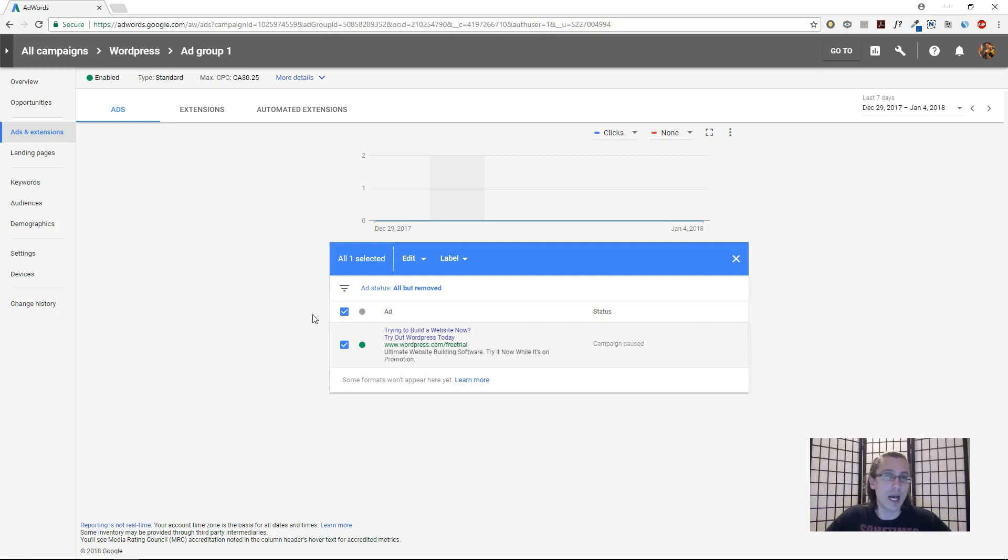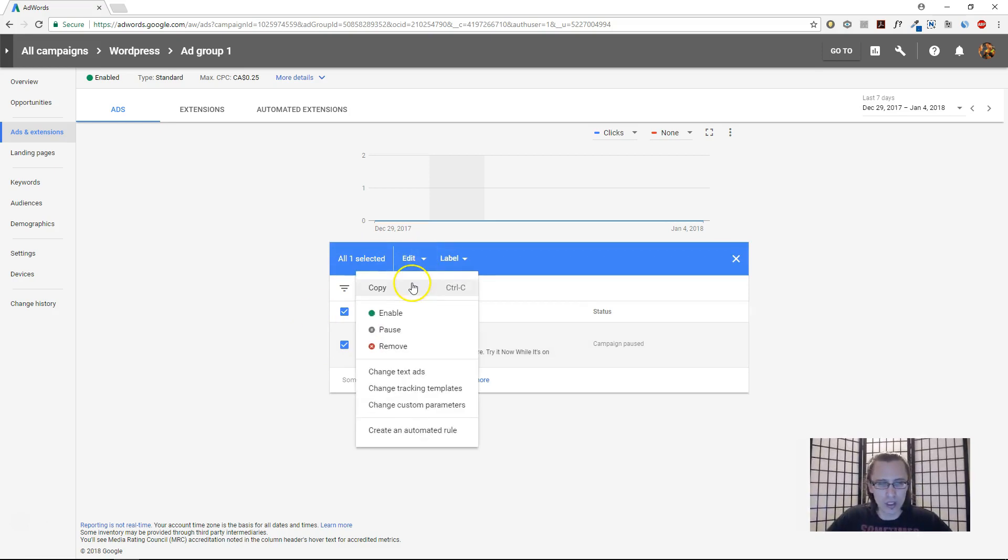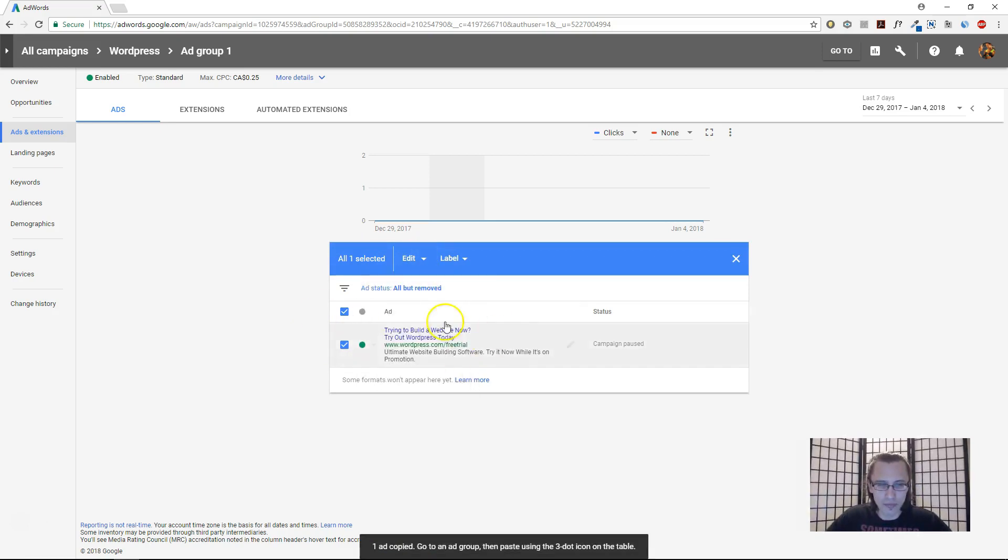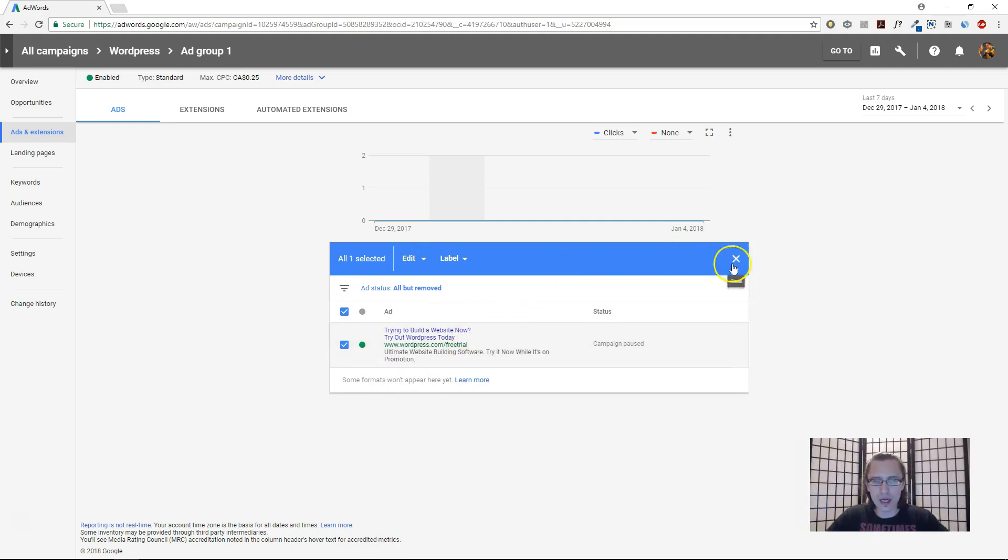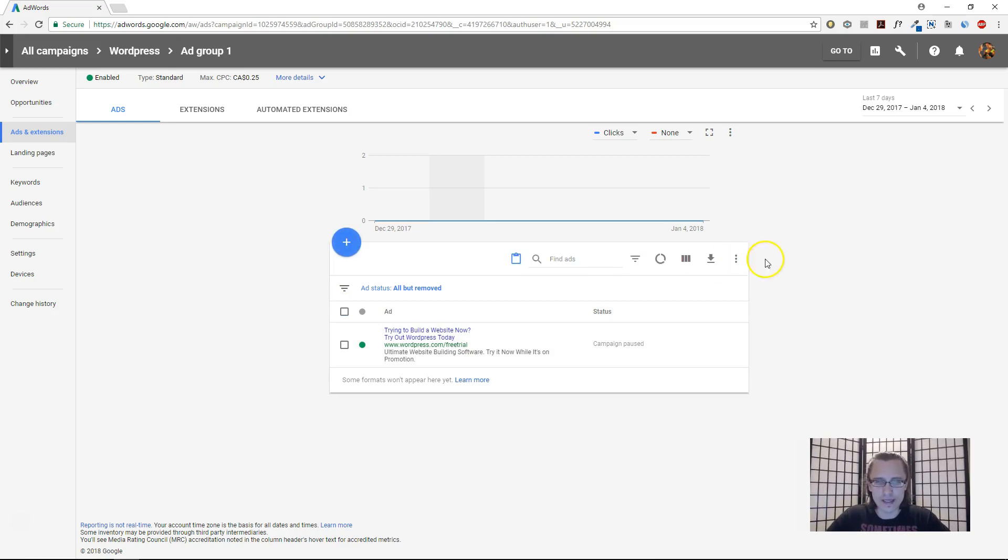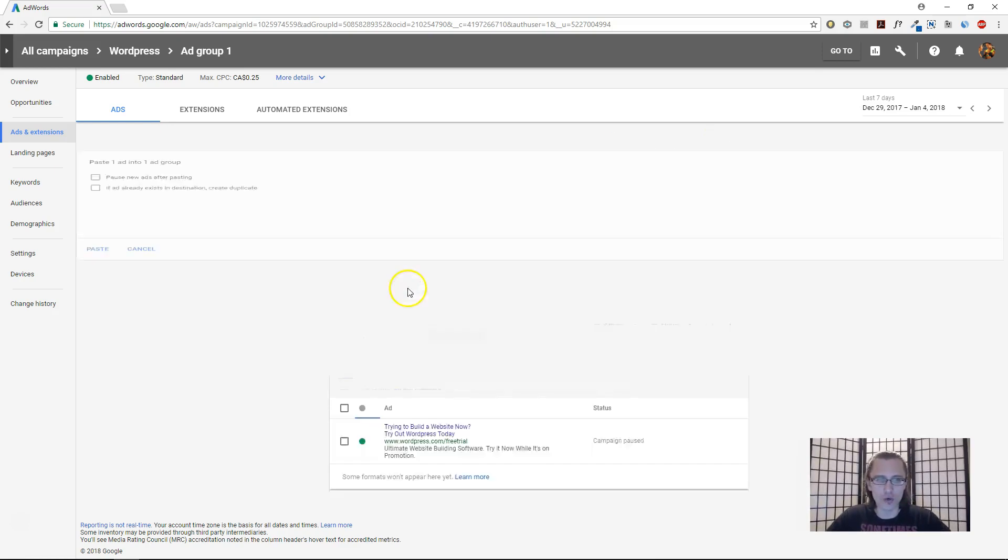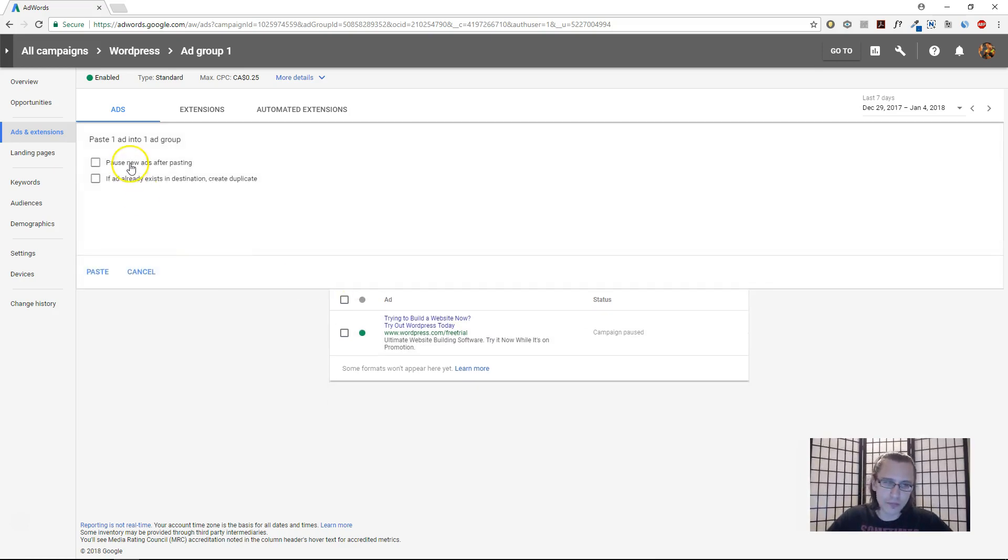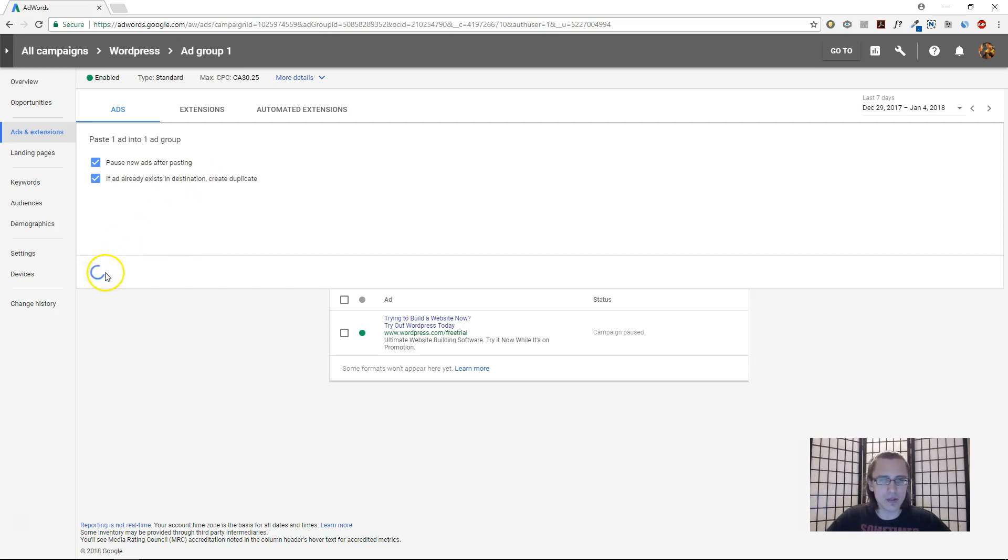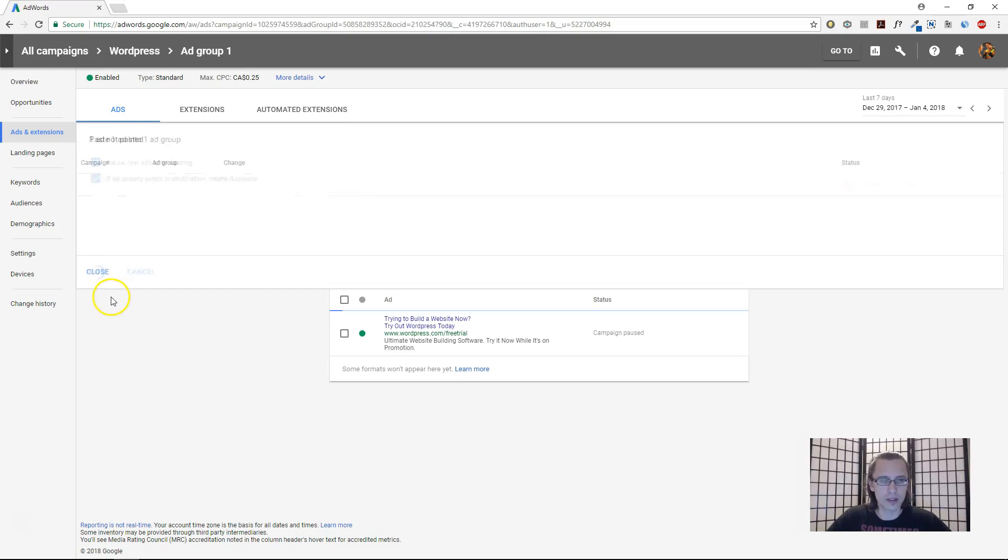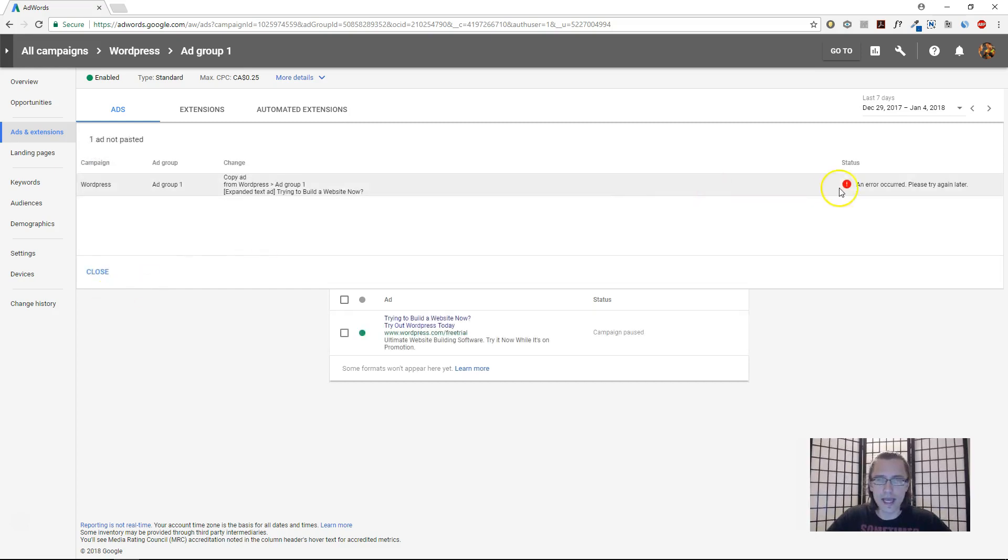So let's start off by doing exactly what we did for the campaign and ad set. We'll click copy this ad. Say we want to change a few words and we want to see which ad performs better when we want to test our copywriting. Now you can't paste here until you remove this X sign, and then you can either click here or you can click Control V. Let's say pause new ads. You have to say if ad already exists, create duplicate, otherwise it will say error—this ad already exists. So let's click paste over here.